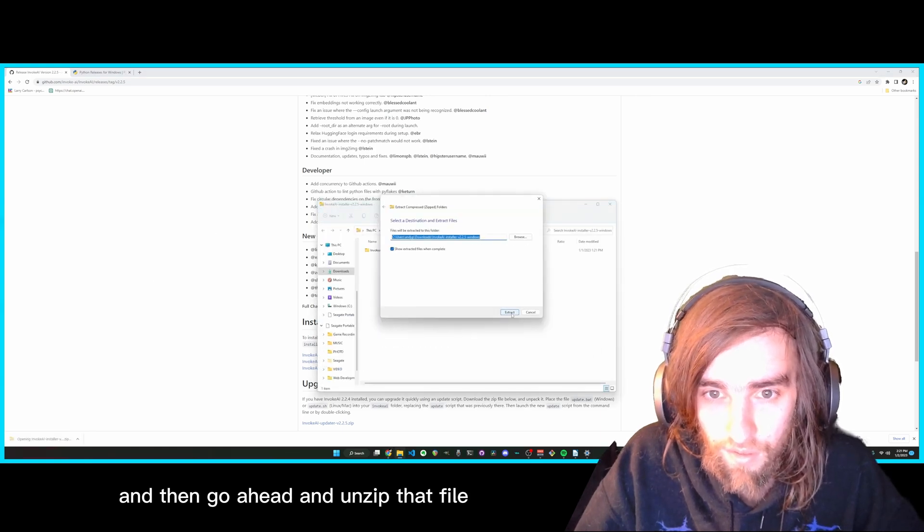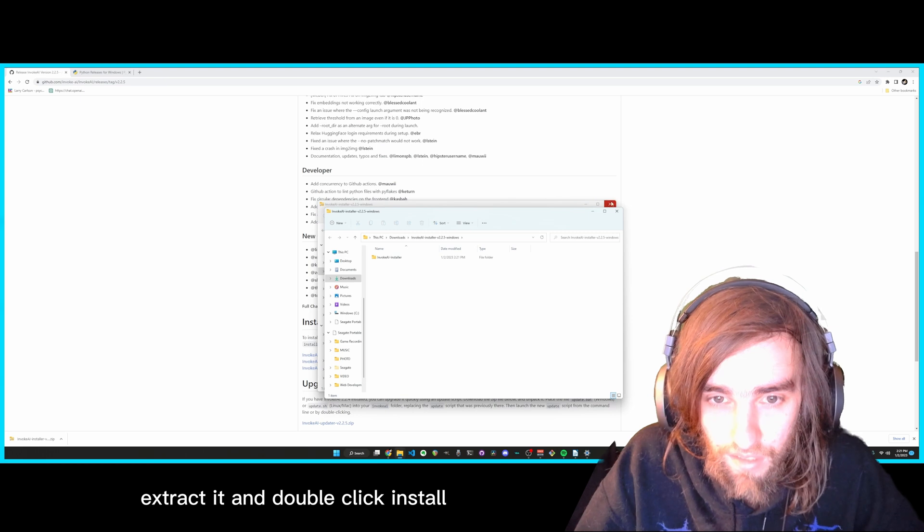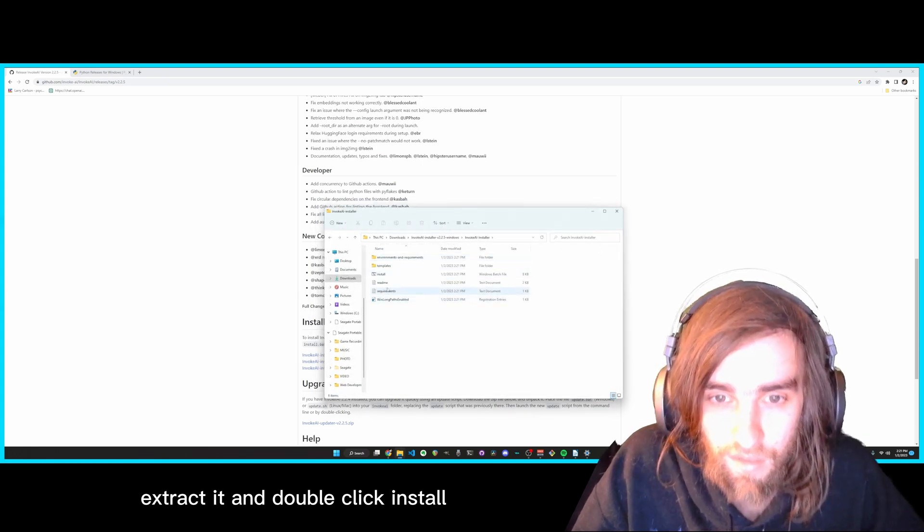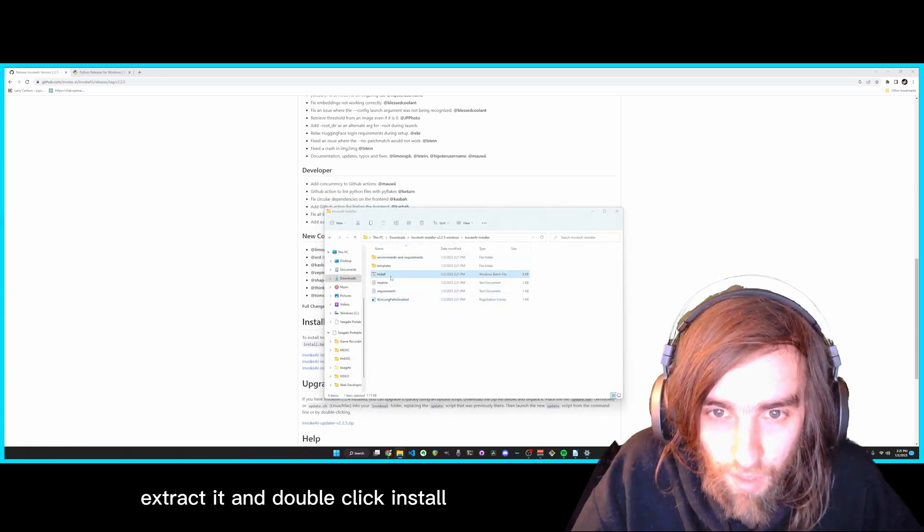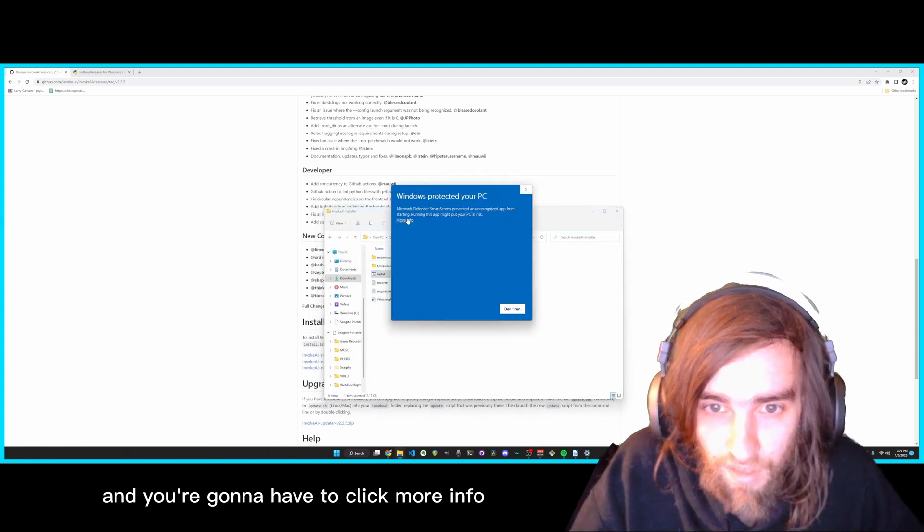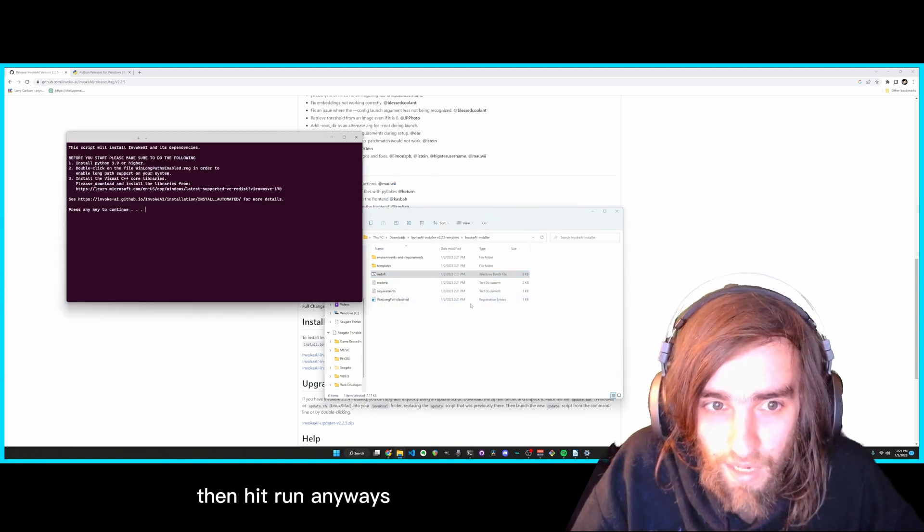And then go ahead and unzip that file, extract it, and double click Install. And you're going to have to click More Info, then hit Run Anyways.